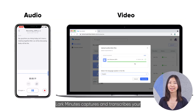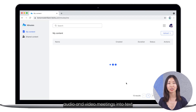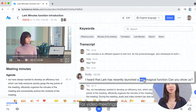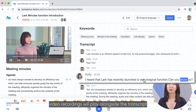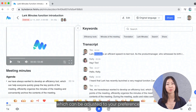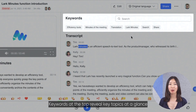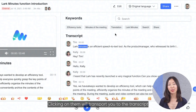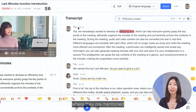With one click, Lark Minutes captures and transcribes your audio and video meetings into text that you can skim through, search, and collaborate on. For video meetings, video recordings will play alongside the transcript as a visual aid, which can be adjusted to your preference. Keywords at the top reveal key topics at a glance — clicking on them will transport you to the transcript where they are mentioned.